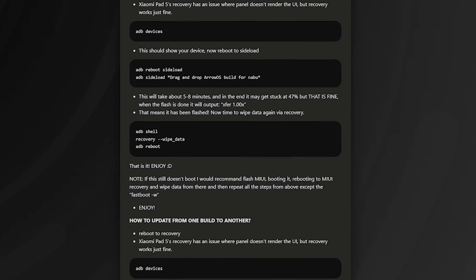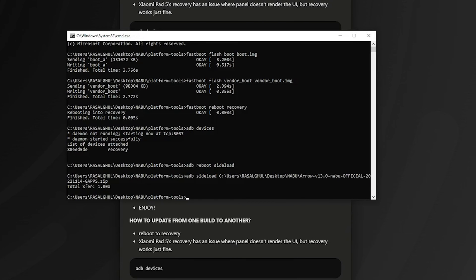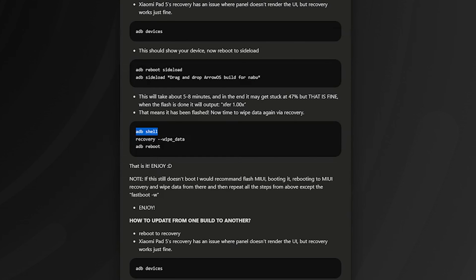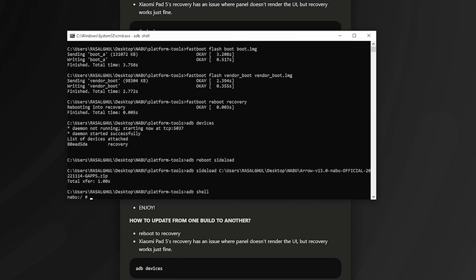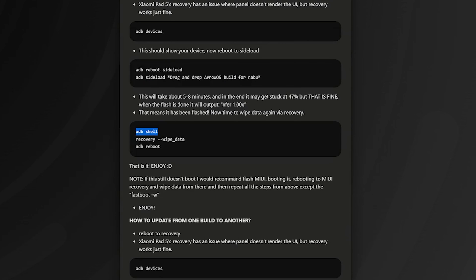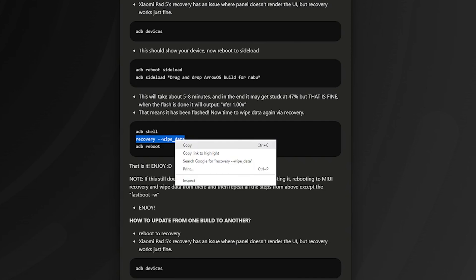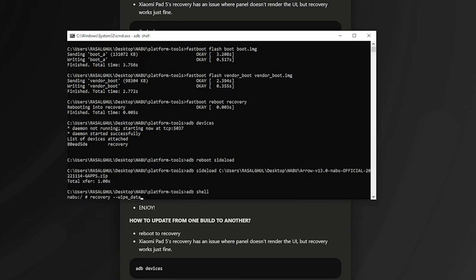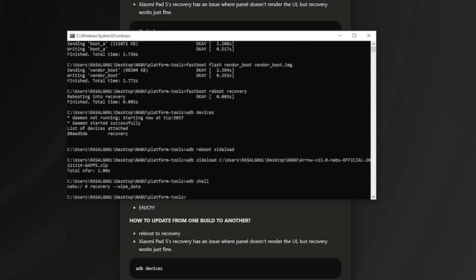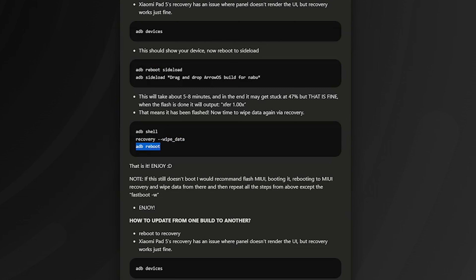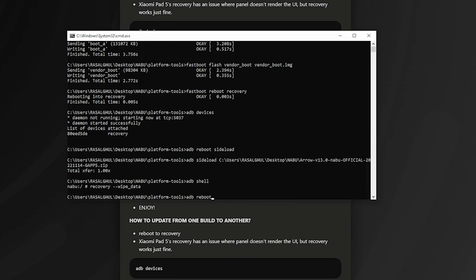Now open ADB shell to wipe the internal storage. ADB shell — done — recovery. Then run: wipe_data to format your whole internal storage. Then reboot using ADB reboot.